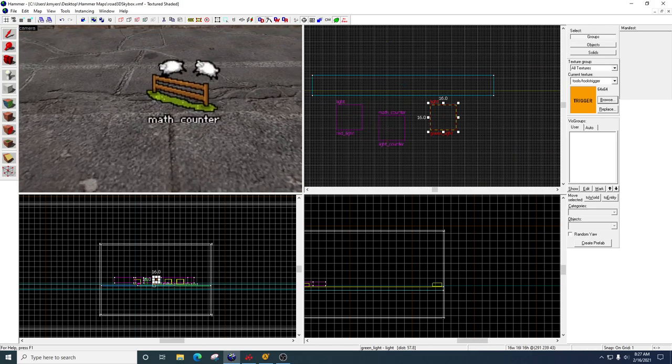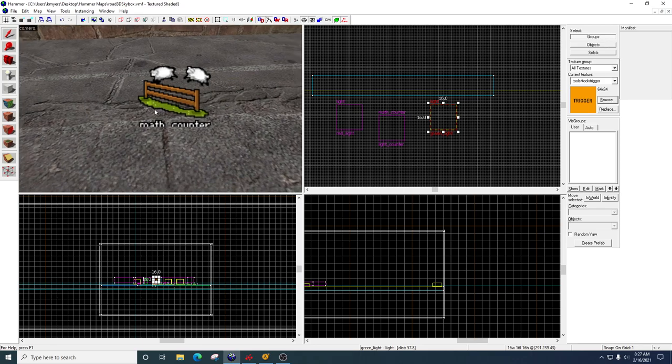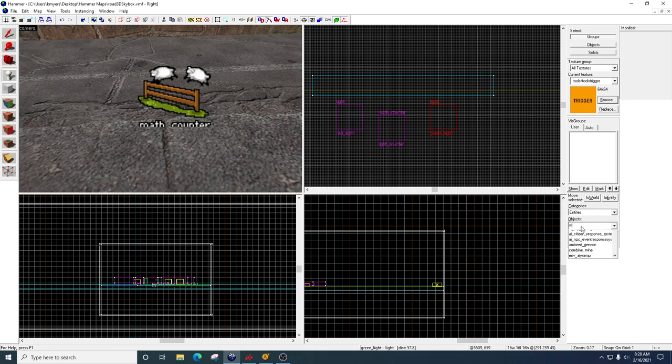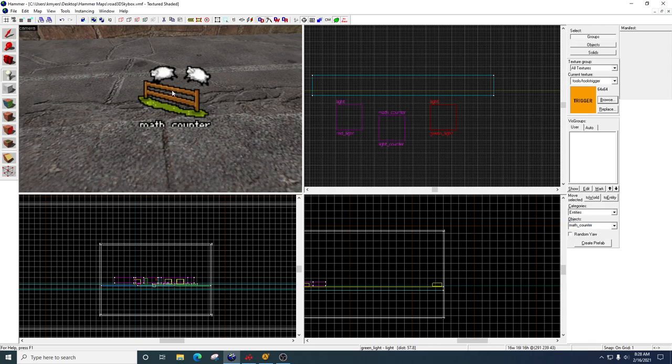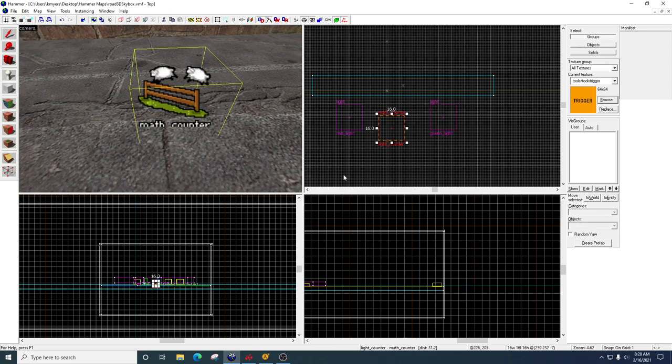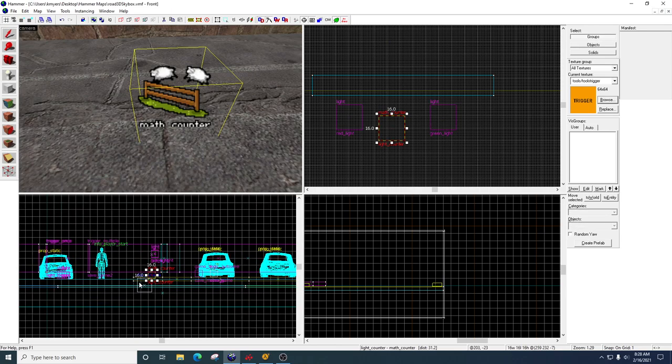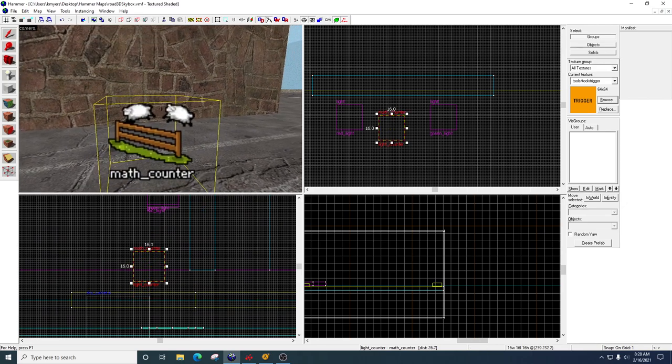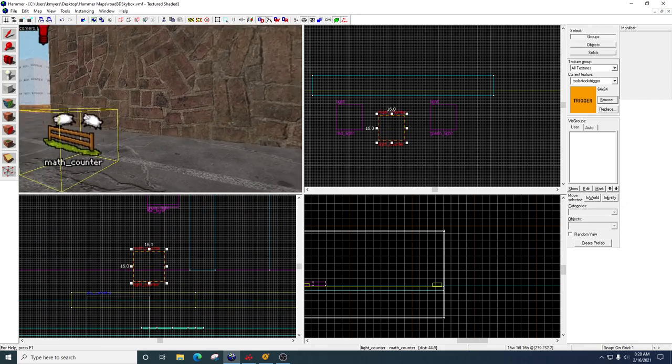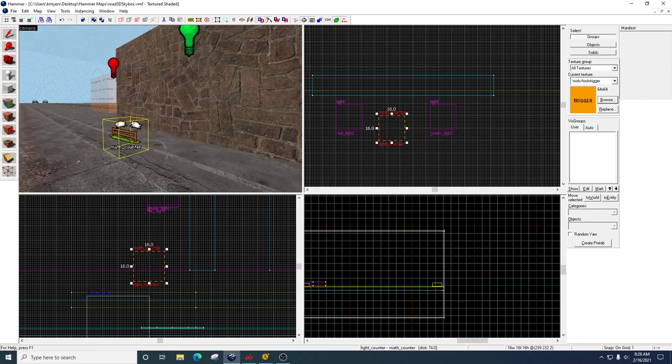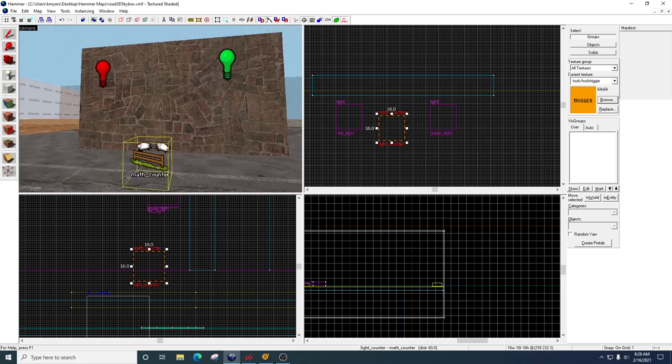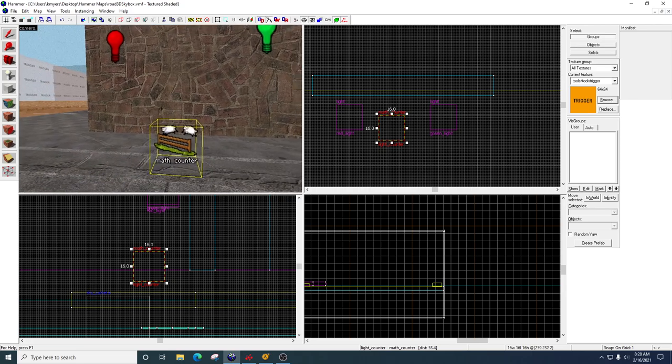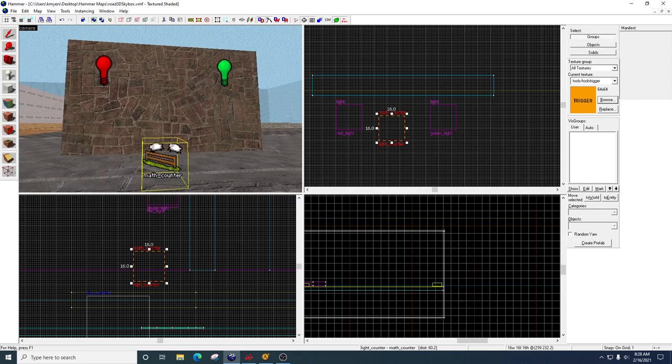Here's the math counter. So we're going to go to our entity tool. Over here. Type in math underscore counter. This guy right here. Go ahead and drop it into the game. It looks like sheep who are jumping over a fence. Does not matter where you put it in the level. You know, I like to put it near the event, but it's really up to you.